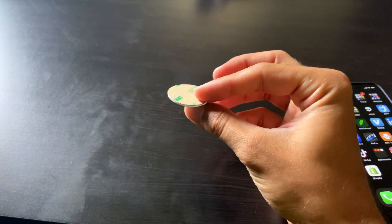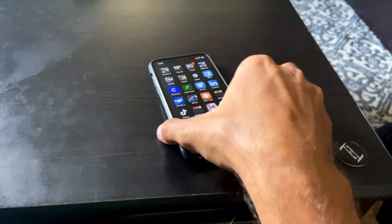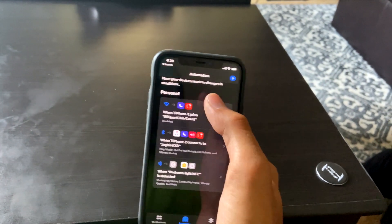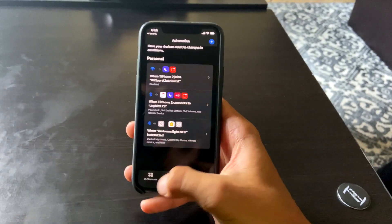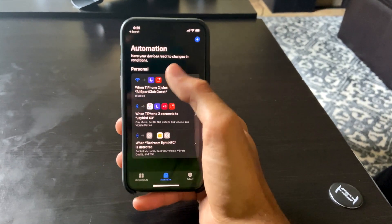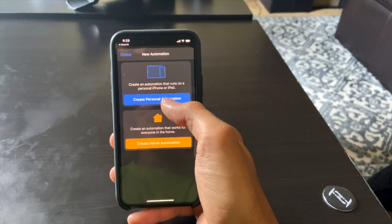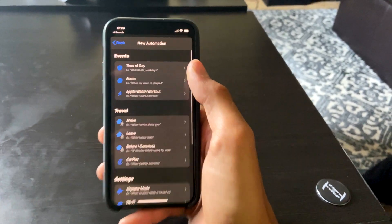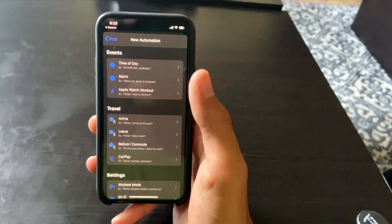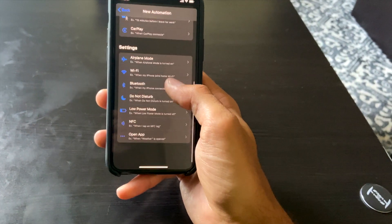Now we're going over smart home automation with Tap Tag. Say you have the tag stuck somewhere in your home. Go to the Shortcuts app — it's not on most home screens. Hit the middle 'Automation' tab, then the plus button and 'Create Personal Automation.' Note: this is personal to your phone only — a friend tapping the tag won't trigger your automation.